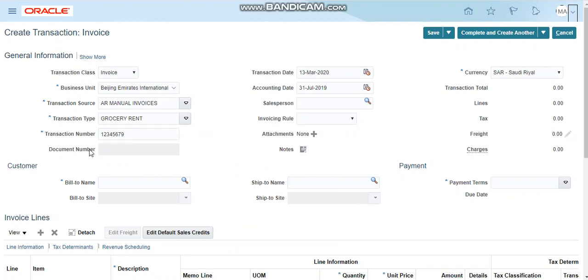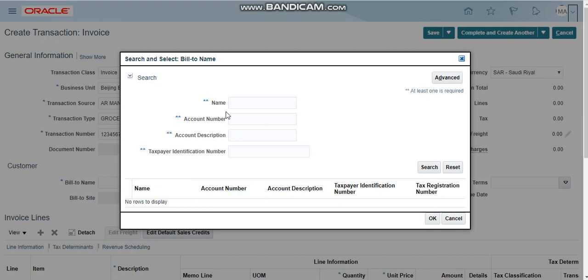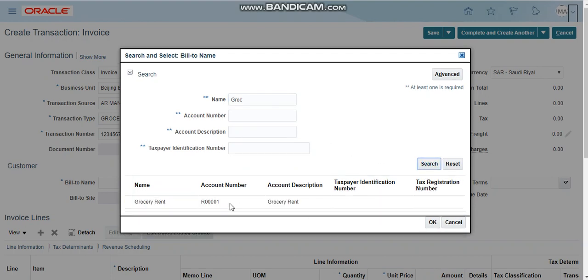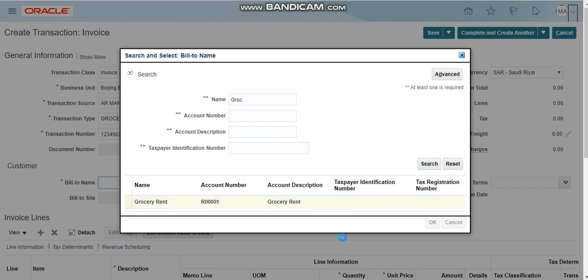Document number will be automatically generated. Bill-to name is required. I have created a grocery rent customer, we can go and search here. You can write a partial name and click on the search button. Yes, click OK.